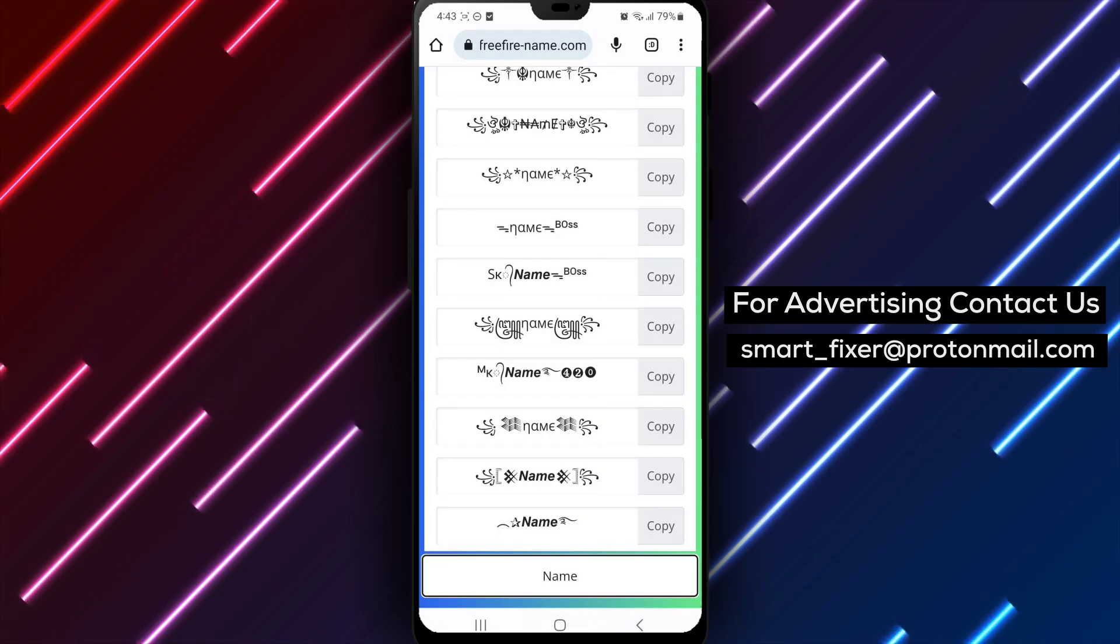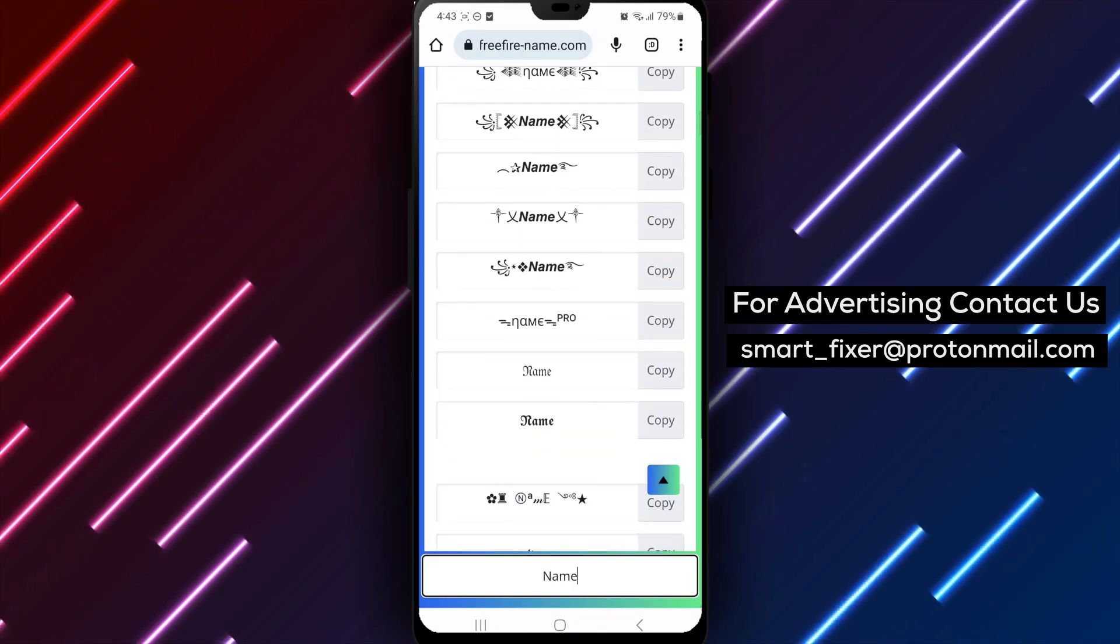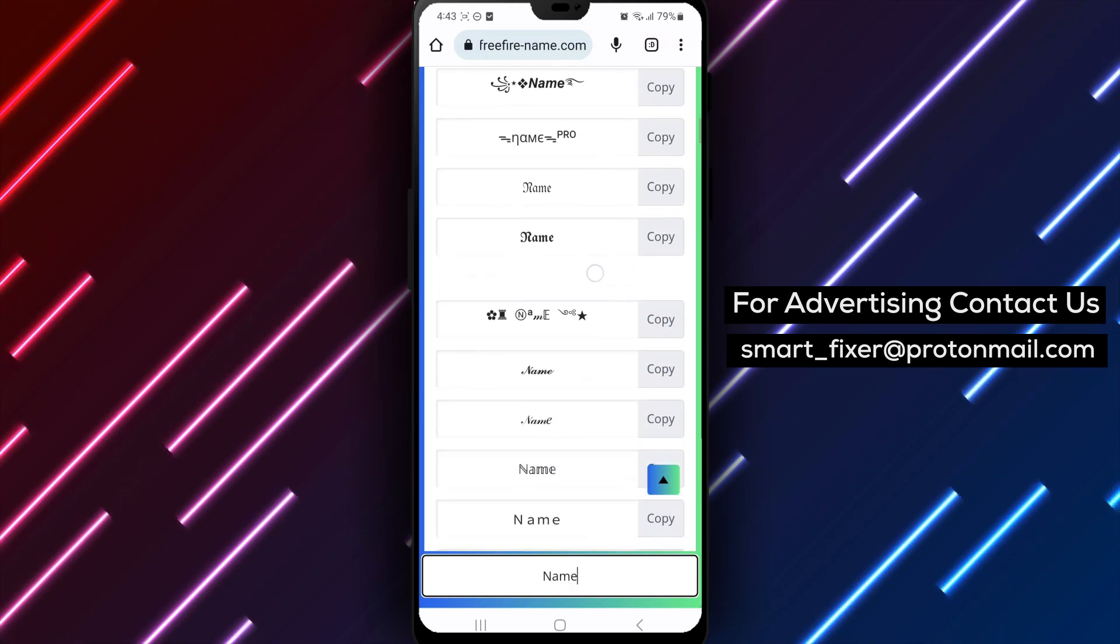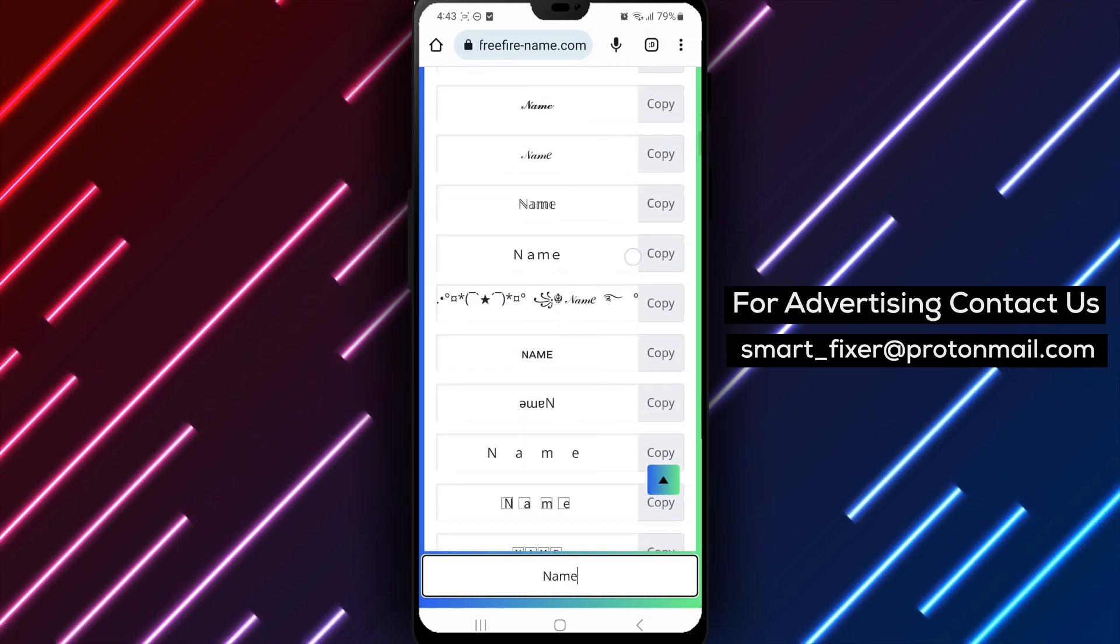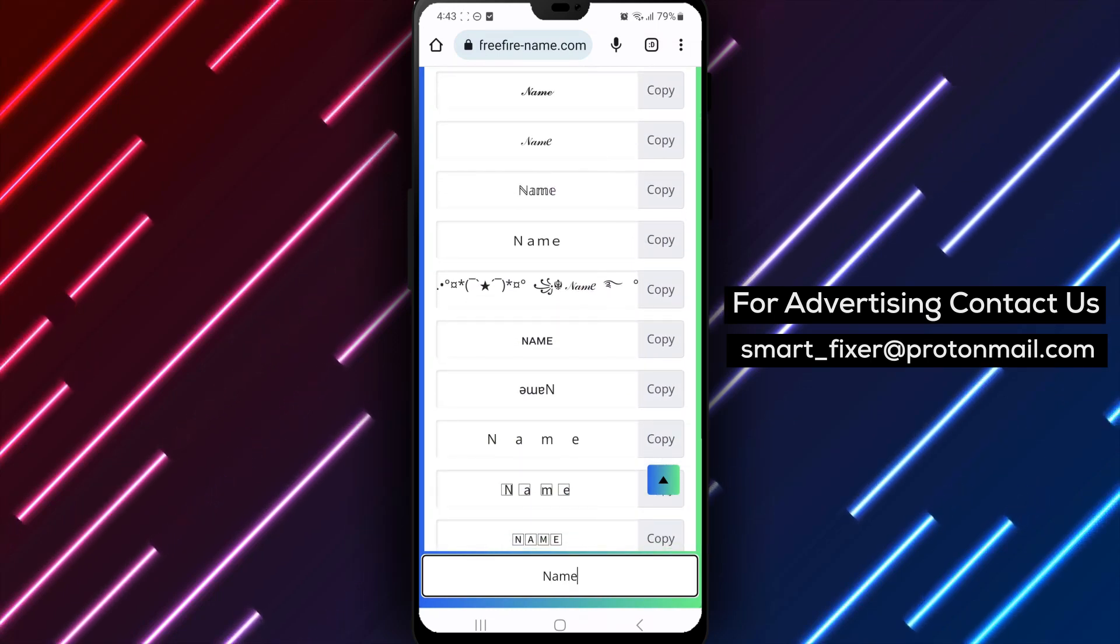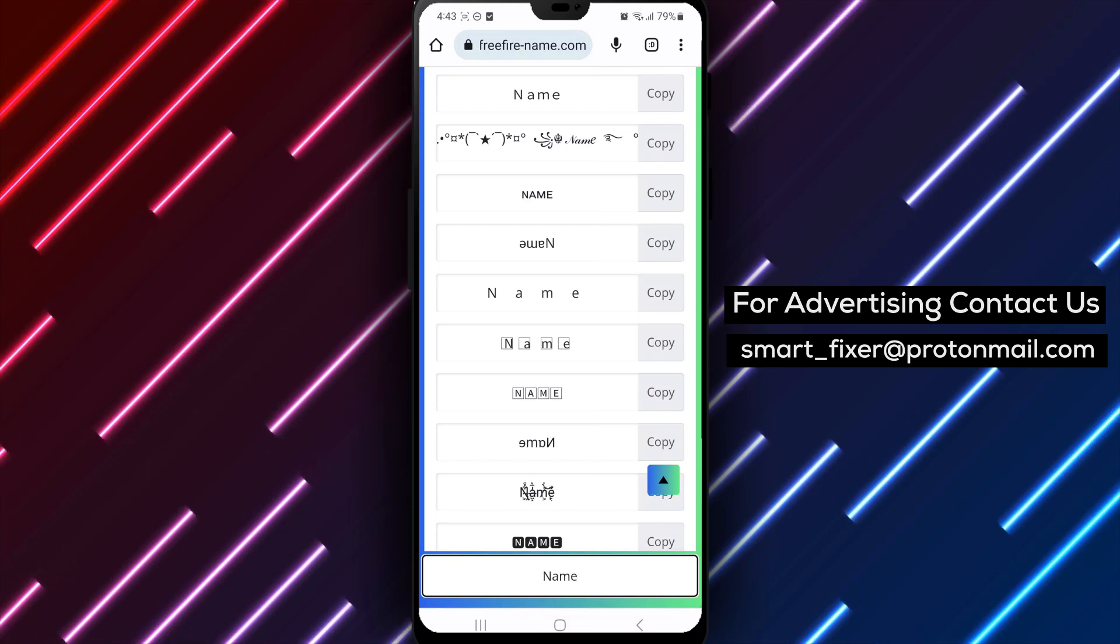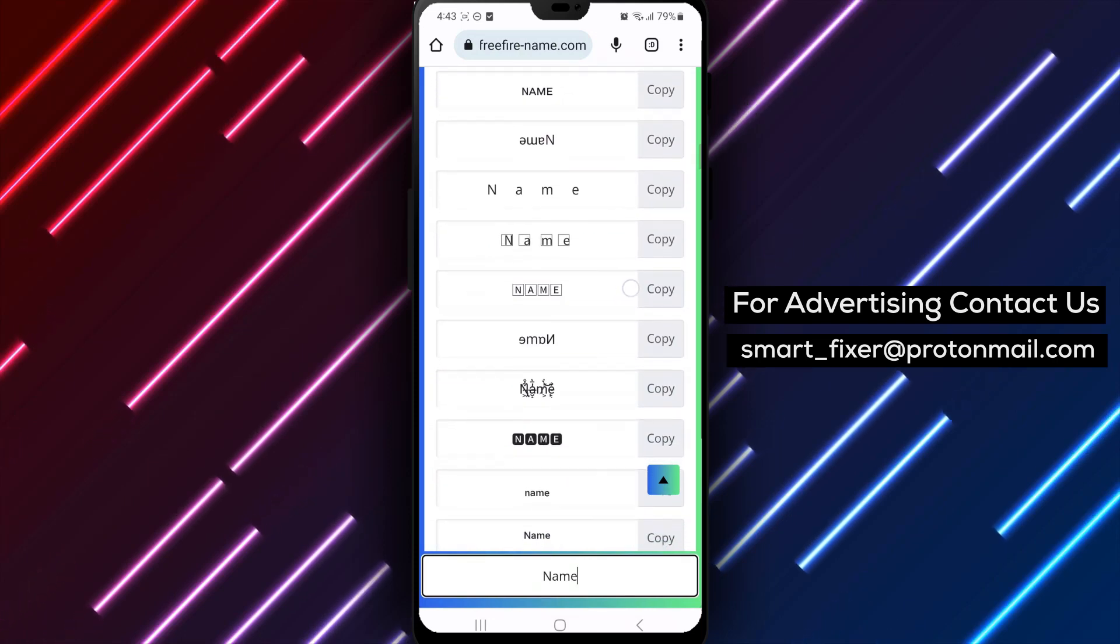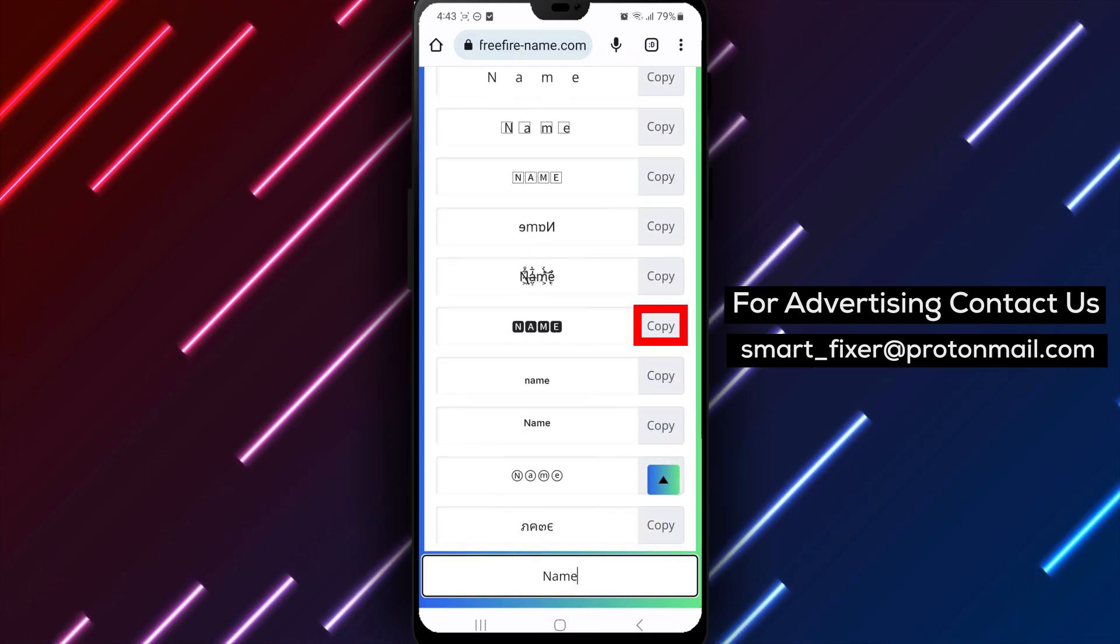Step 4. Browse through the various options provided on the website. You'll notice a list of stylish names generated based on your input. Take your time to explore and find the perfect name that resonates with your personality.